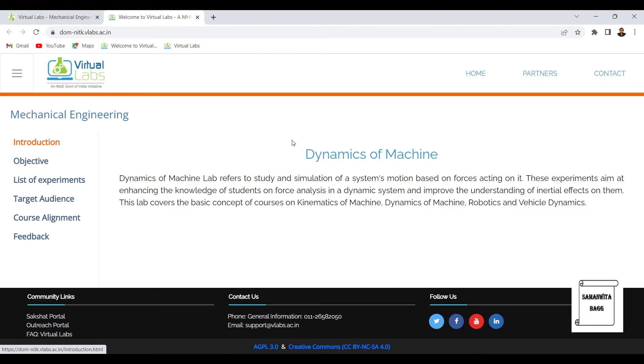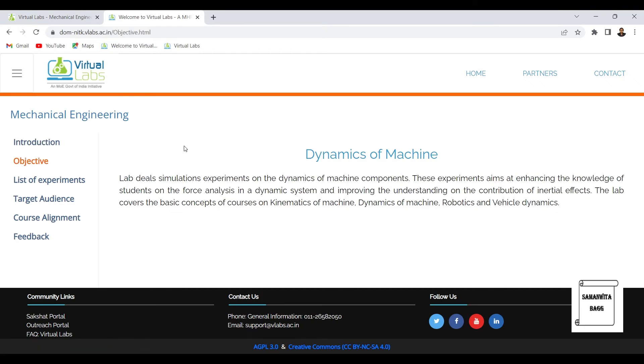The first one is introduction - what is the requirement and what is the lab all about. Then there is objective of the lab which will tell you what you are going to find out using this virtual simulation. List of experiments will give you the various experiments which can be done.